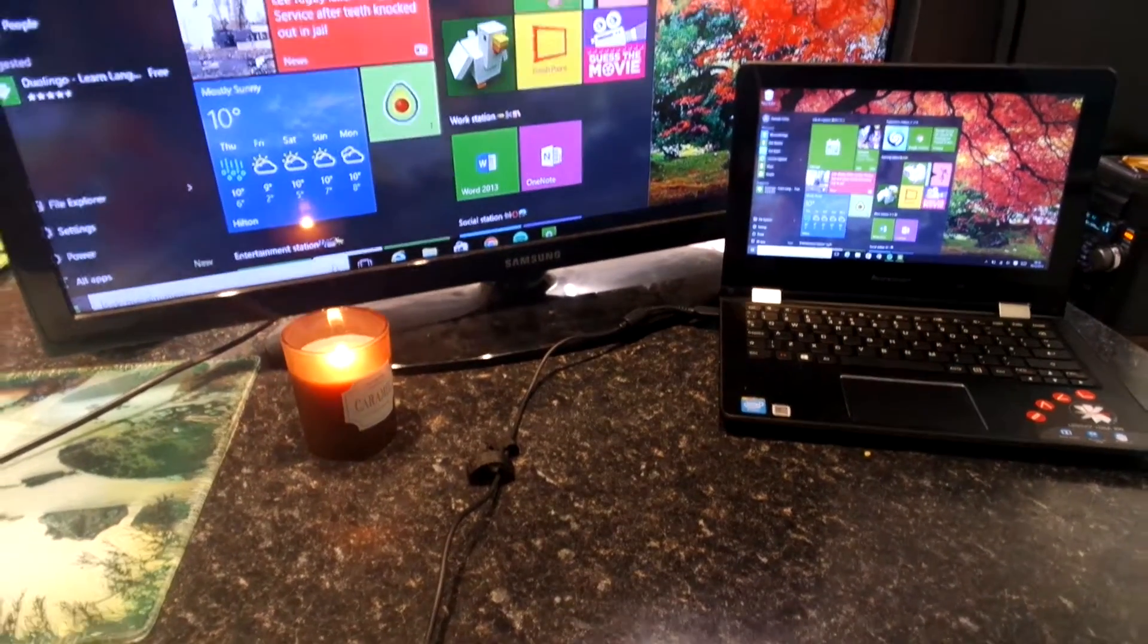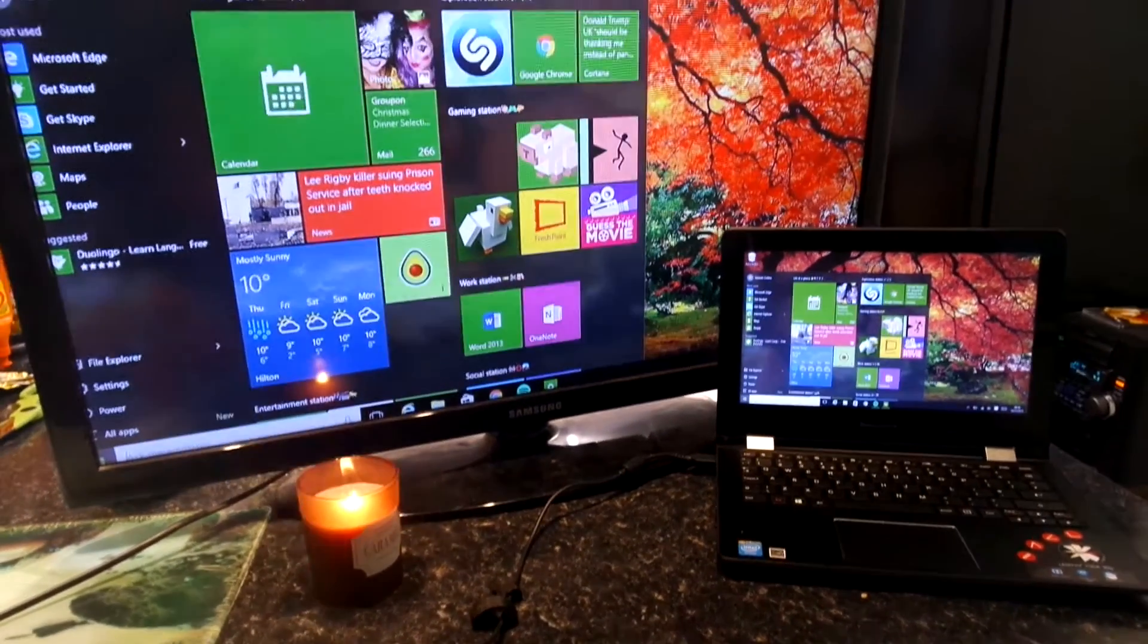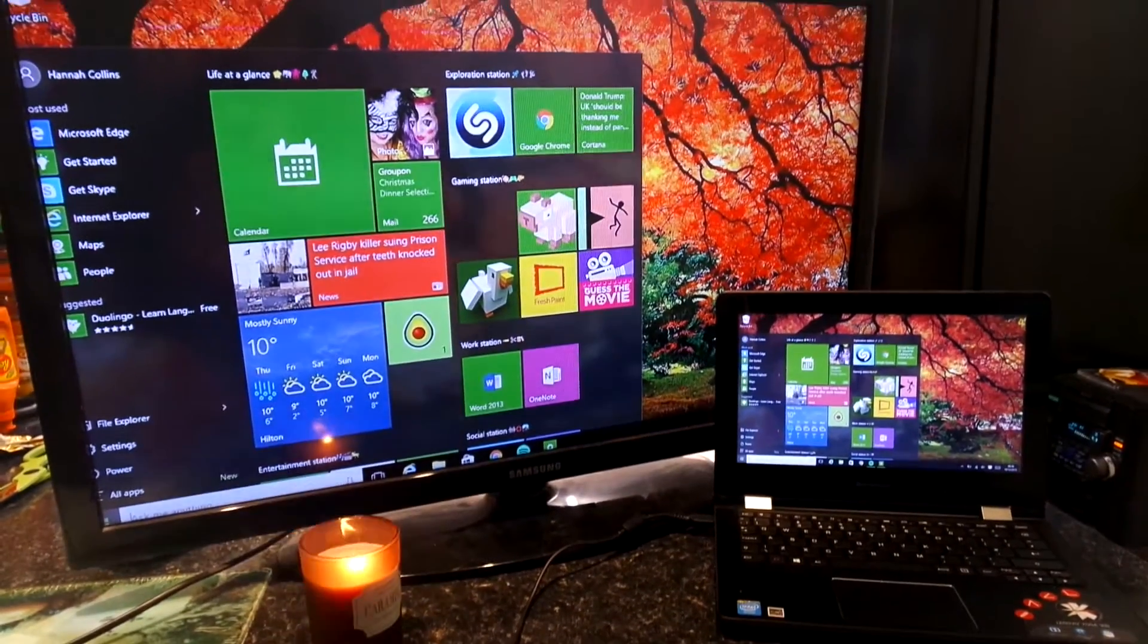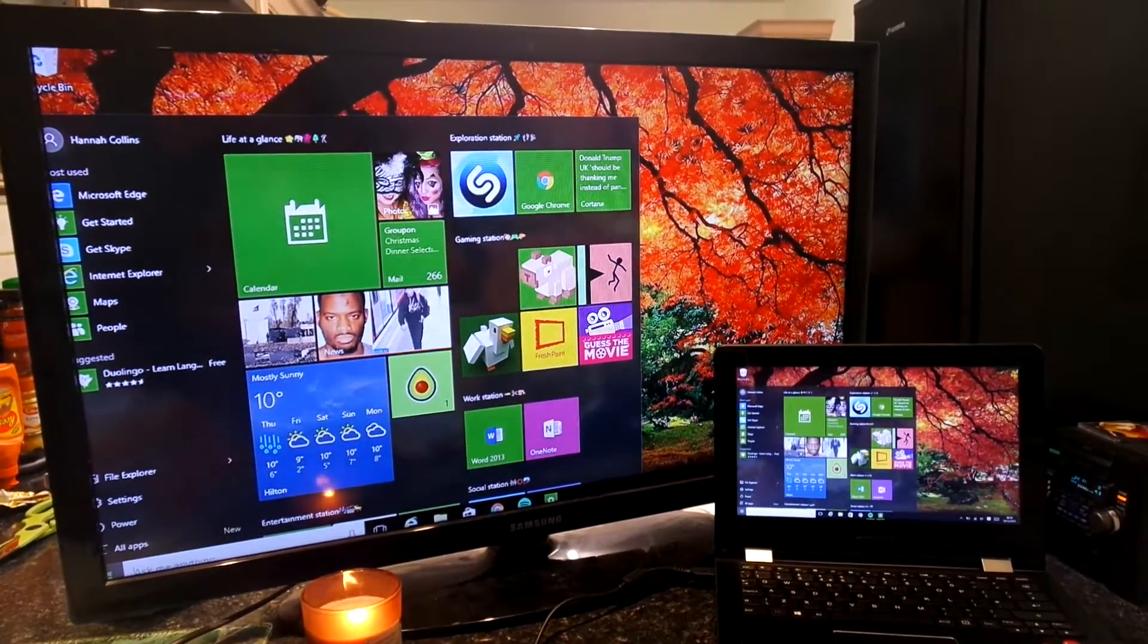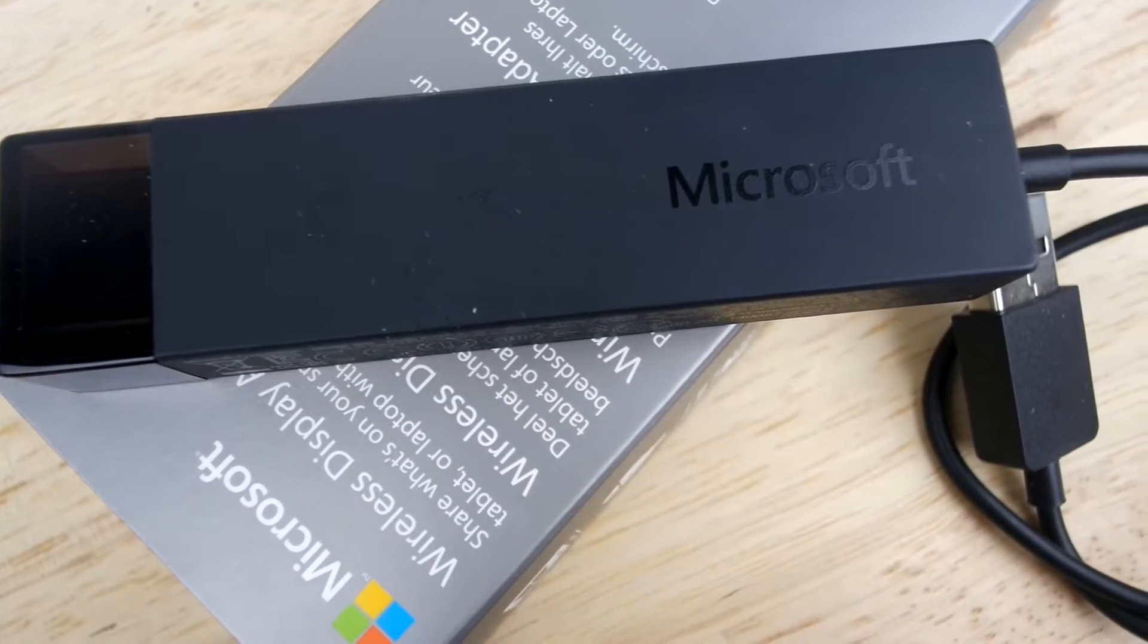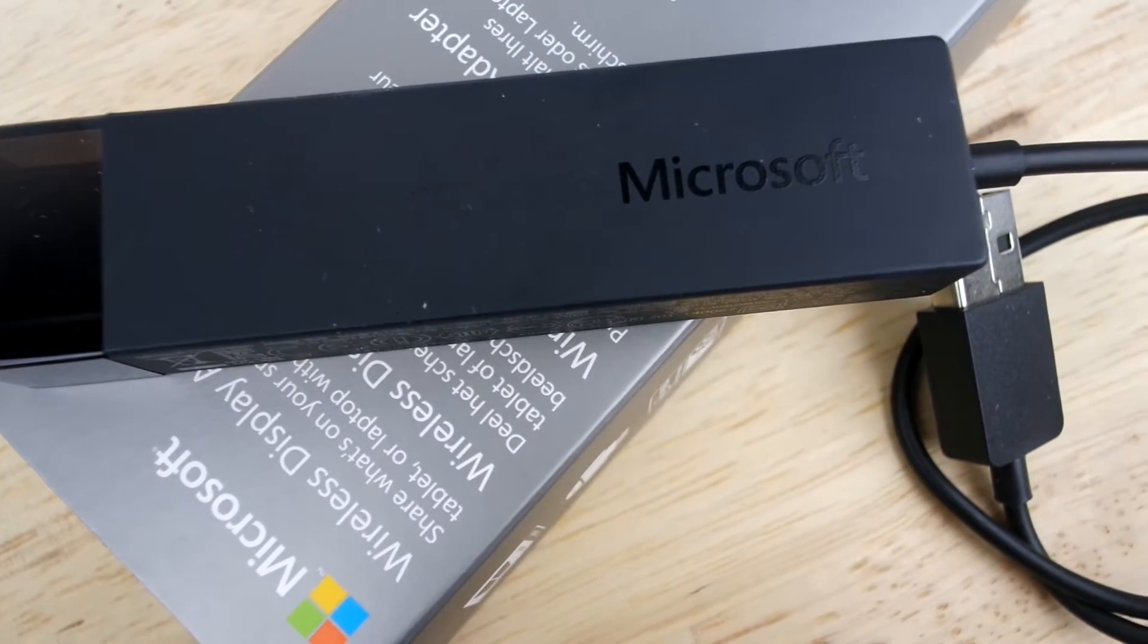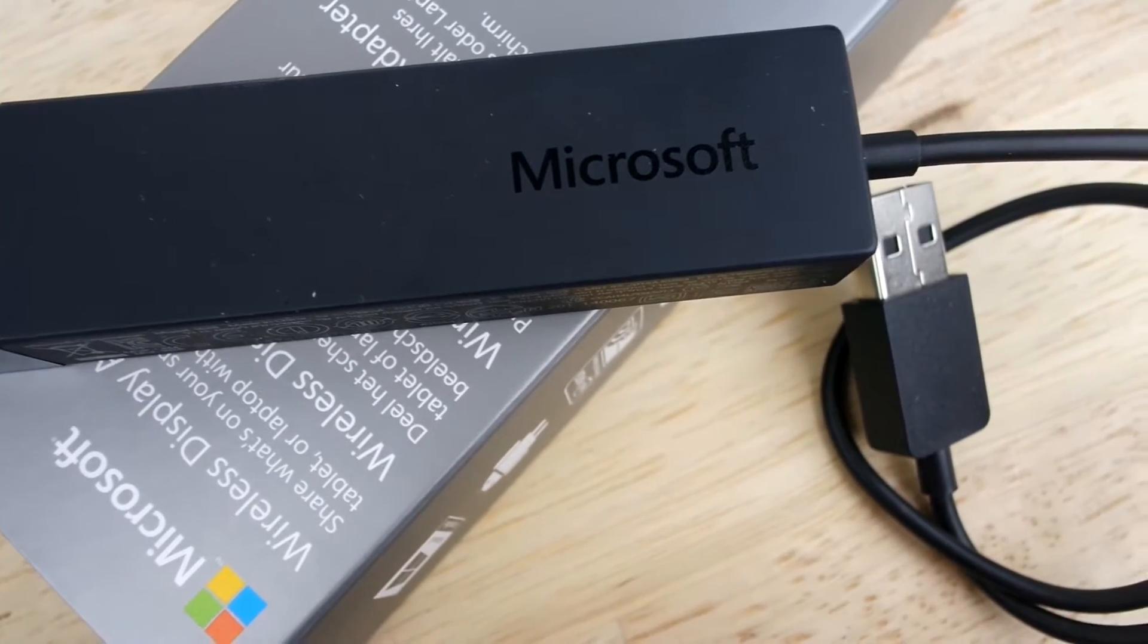Hi everyone, Jess from Dove Computer Solutions here. Today we're unboxing and showing you how to set up the Microsoft Wireless Display Adapter to mirror your phone or PC screens for media or productivity.